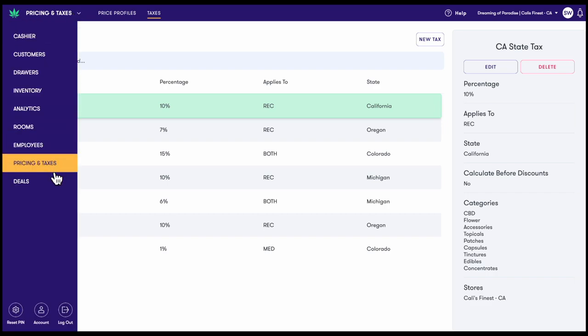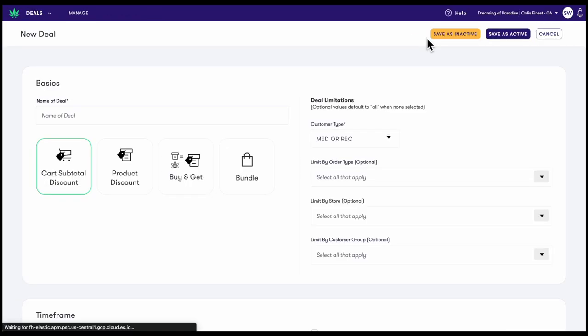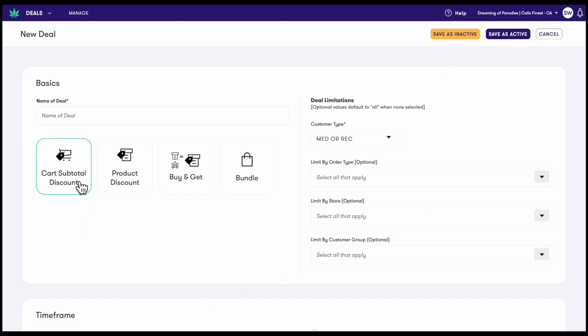Finally, we have deals. Here users can set up four kinds of discounts that can be applied automatically or with a code in a cart. These deal types include cart discounts, simple product discounts, buy and get discounts, and bundles.